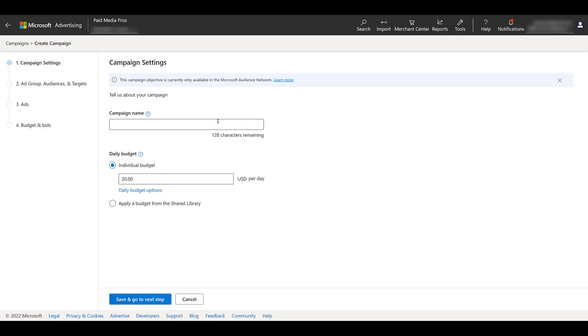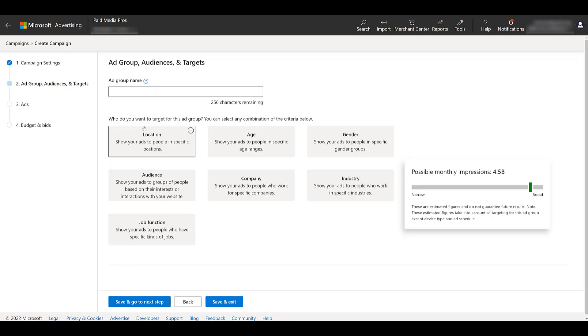First you'll have to name your campaign and then choose your budget or apply from a shared library. I'm just going to leave it as is. So let's save and go to the next step. I'm going to go up and name my ad group. Typically I would name it with whatever targeting options I've selected, be a little bit more specific than what I'm doing right now.